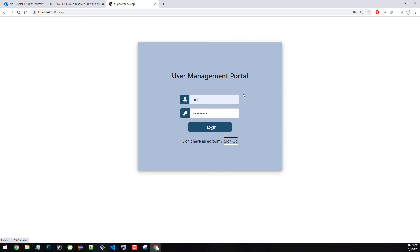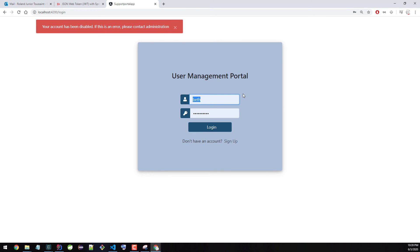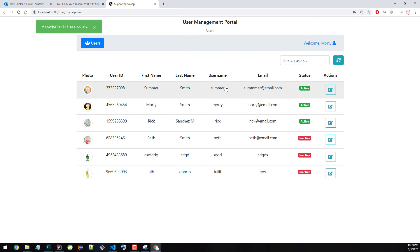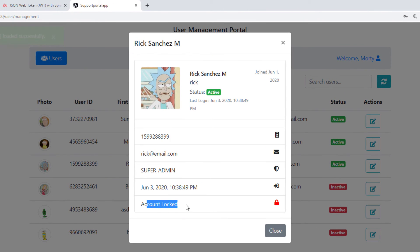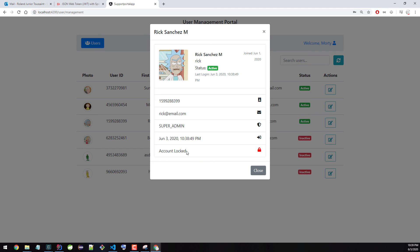I'm going to log back in with Morty. As you can see, Rick is now locked. We didn't do this manually — it happened because Rick was trying to log in multiple times within a specific window, which I set to 15 minutes. Within 15 minutes, if someone tries to log in five times, their account will be locked. That's what happened to Rick.